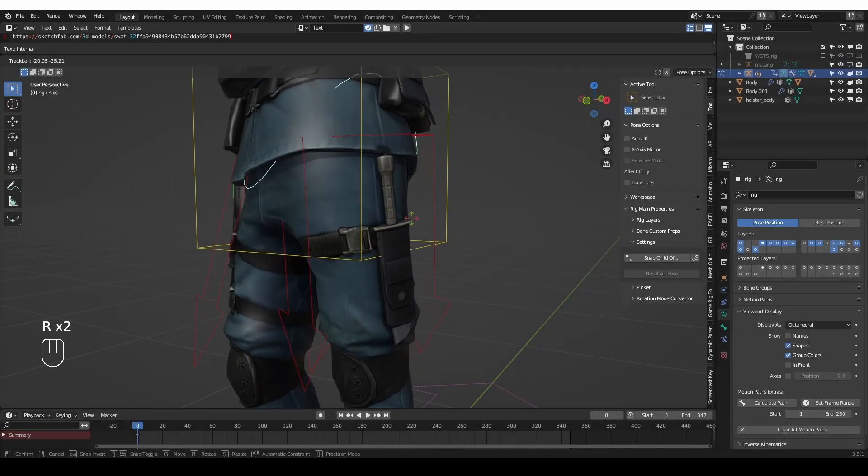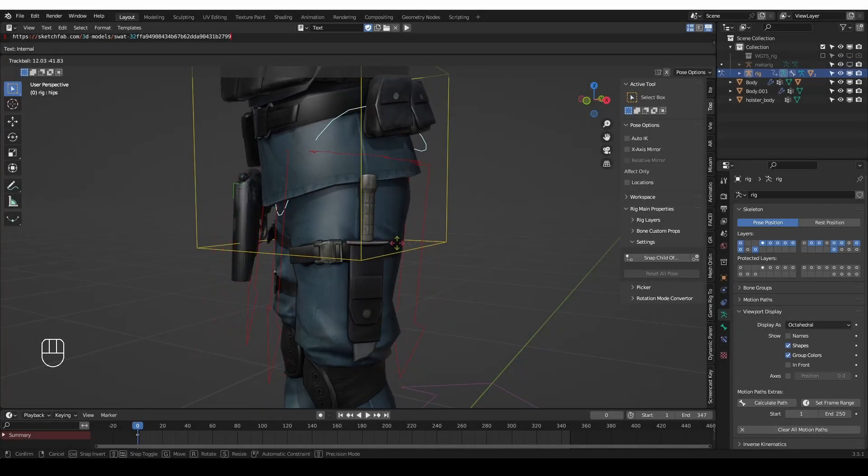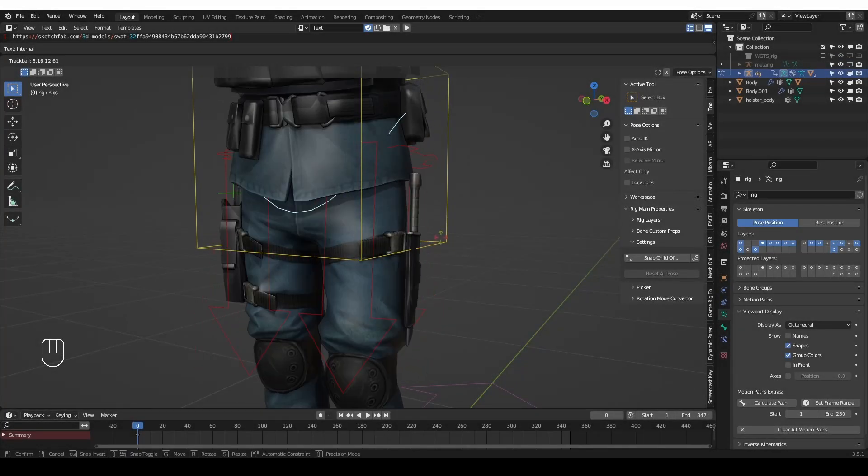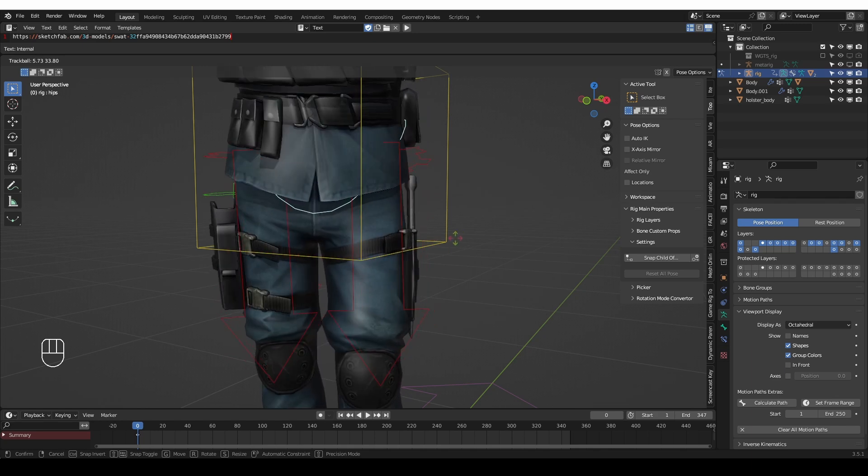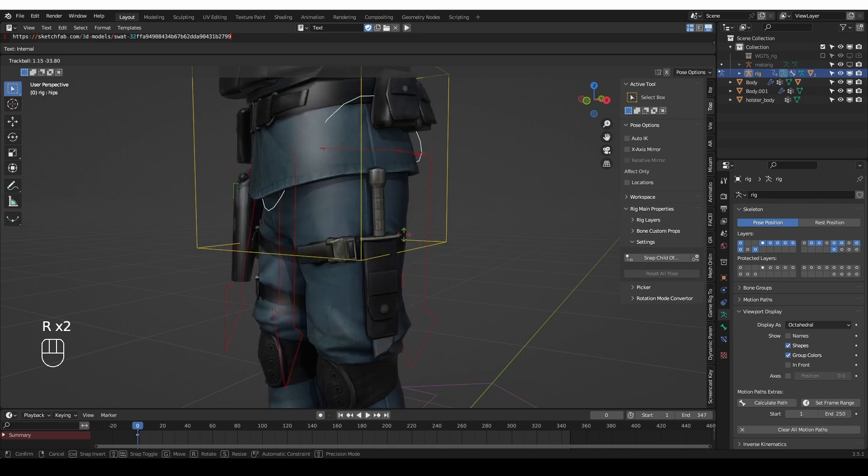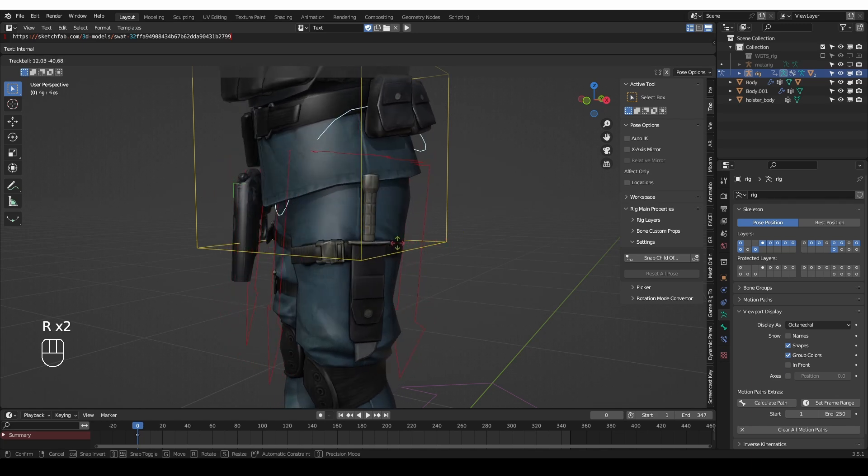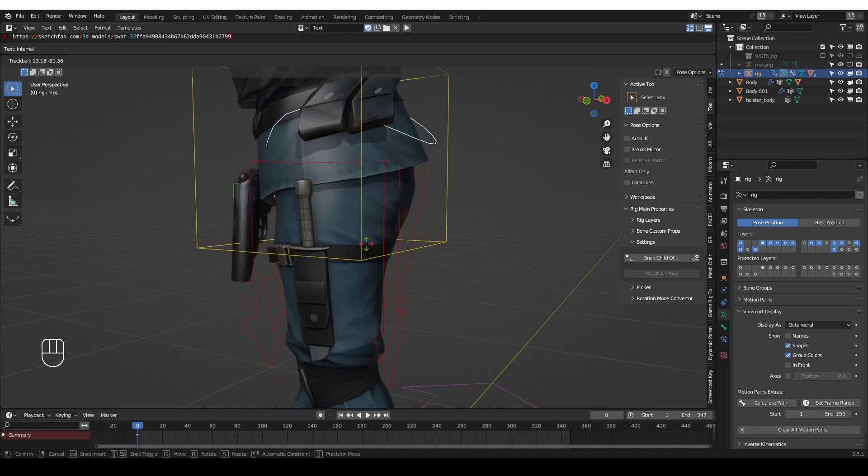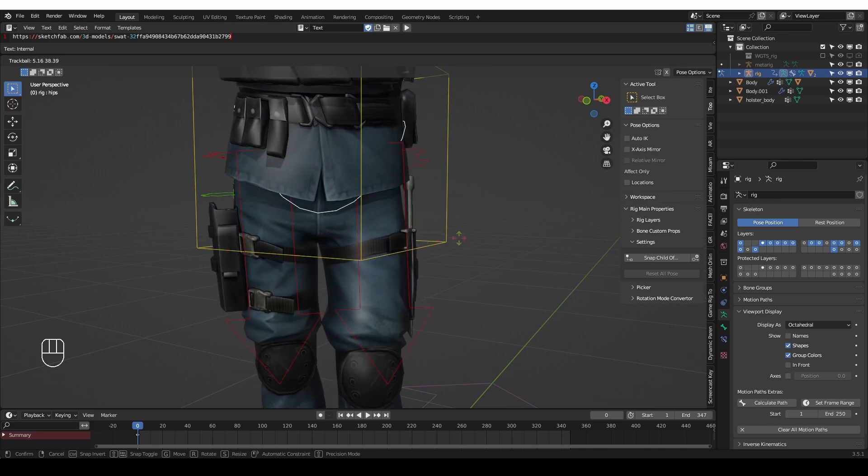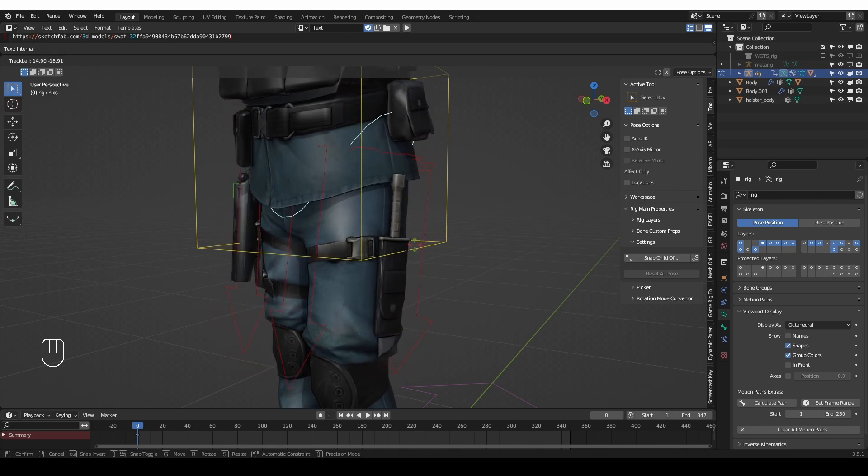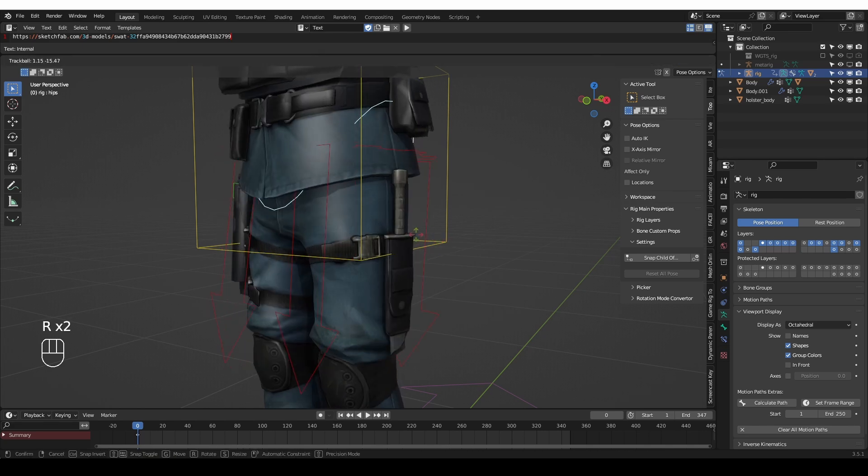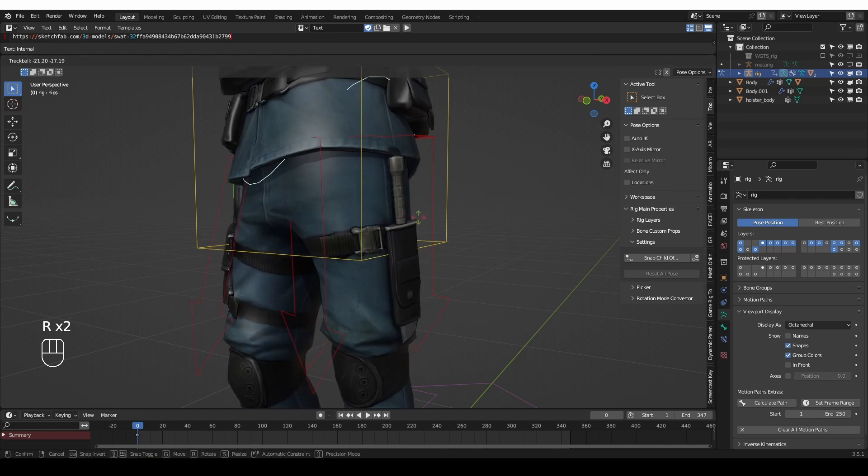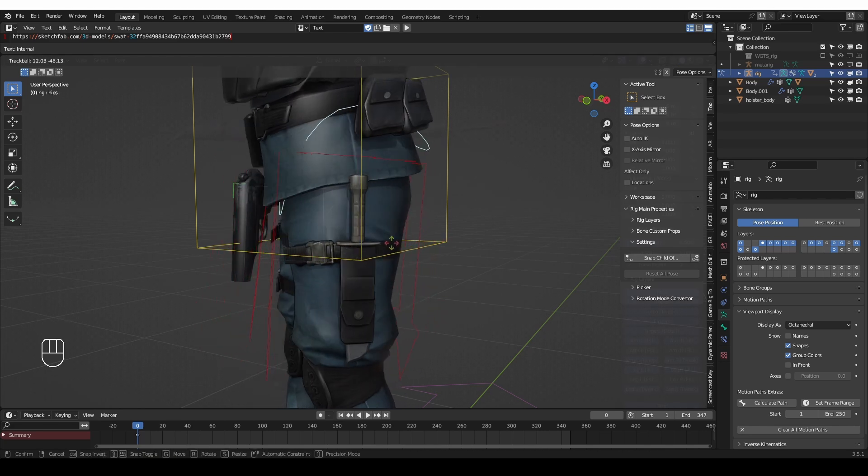Sometimes you may want to pin an object to the surface of another deforming object. In rigging this is sometimes called a rivet. In this video I'm going to show you how to rivet entire objects to the surface of another object, and I'll also show how to do that with bones which needs just a little bit more work.